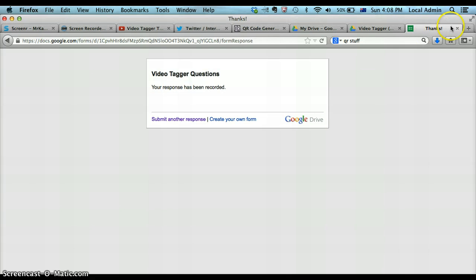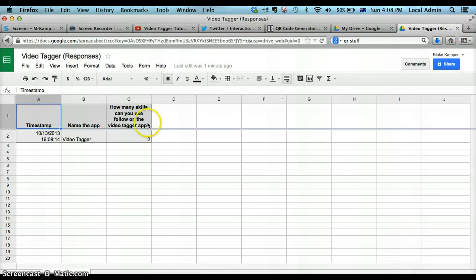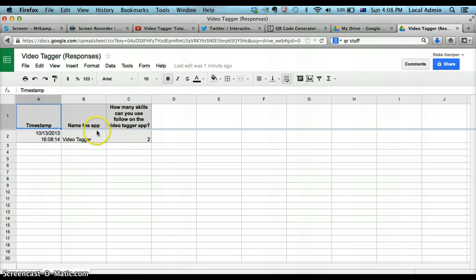Thanks. Close this down. And straight away, your spreadsheet will come up. There you go. Question one, name of the app. How many skills? Question two.